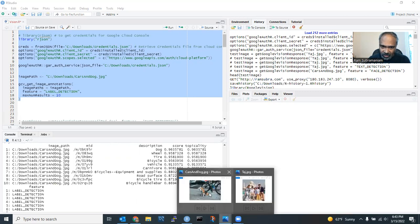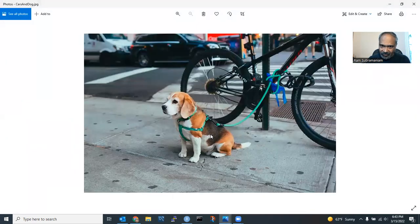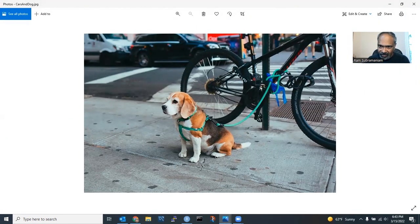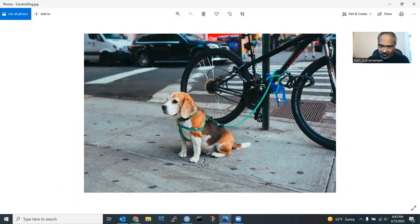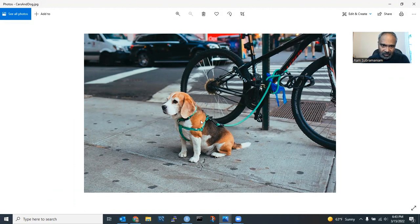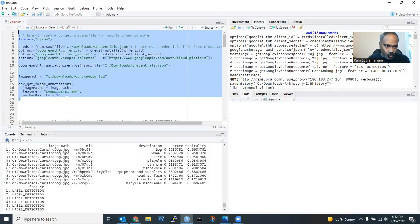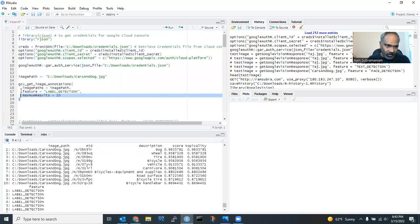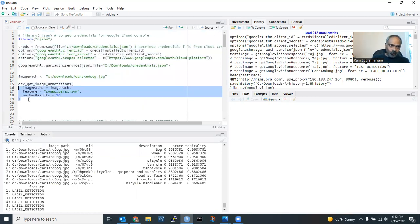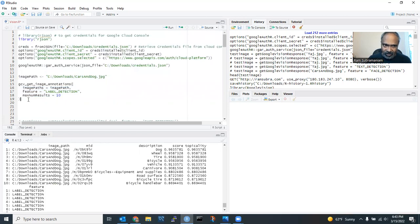So if you look at the image, these are the things it is identifying. It's identifying the dog. It identified the handlebar. It identified the other attachments and so on. It identified the car. So as you could see, by just writing one line of code, I'm able to access the Google Vision APIs. And it's able to tell me a lot of information.